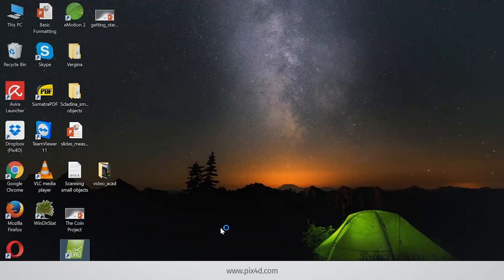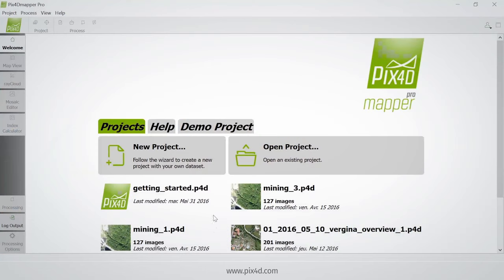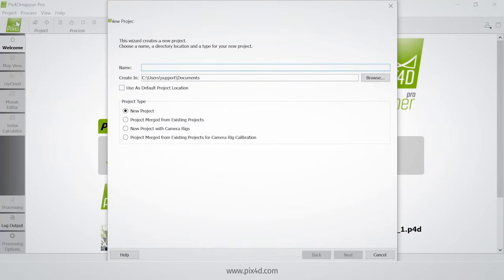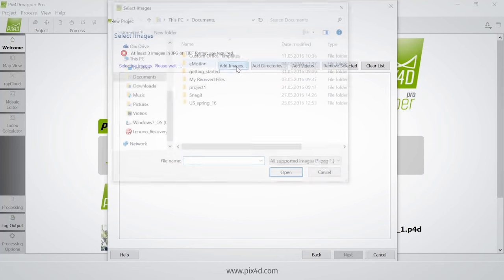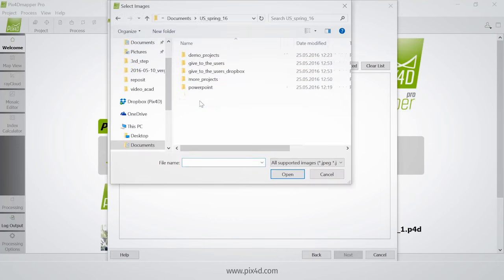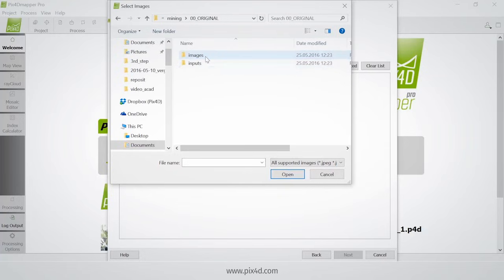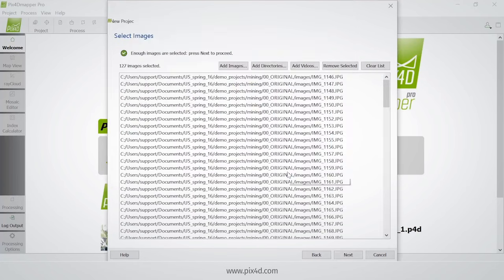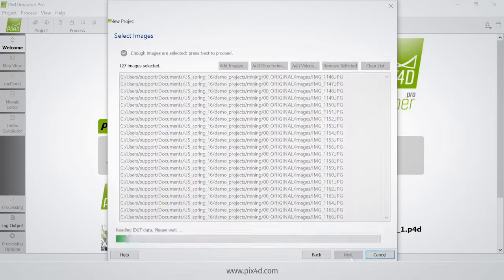Let's start by launching the mapper. Here I'm going to create a new project, name it project1, and select the folder where I want to save this project. Next I'm going to add the images — I'll navigate the folder tree to find where I saved my images. Here they are. Add all of them. Next.